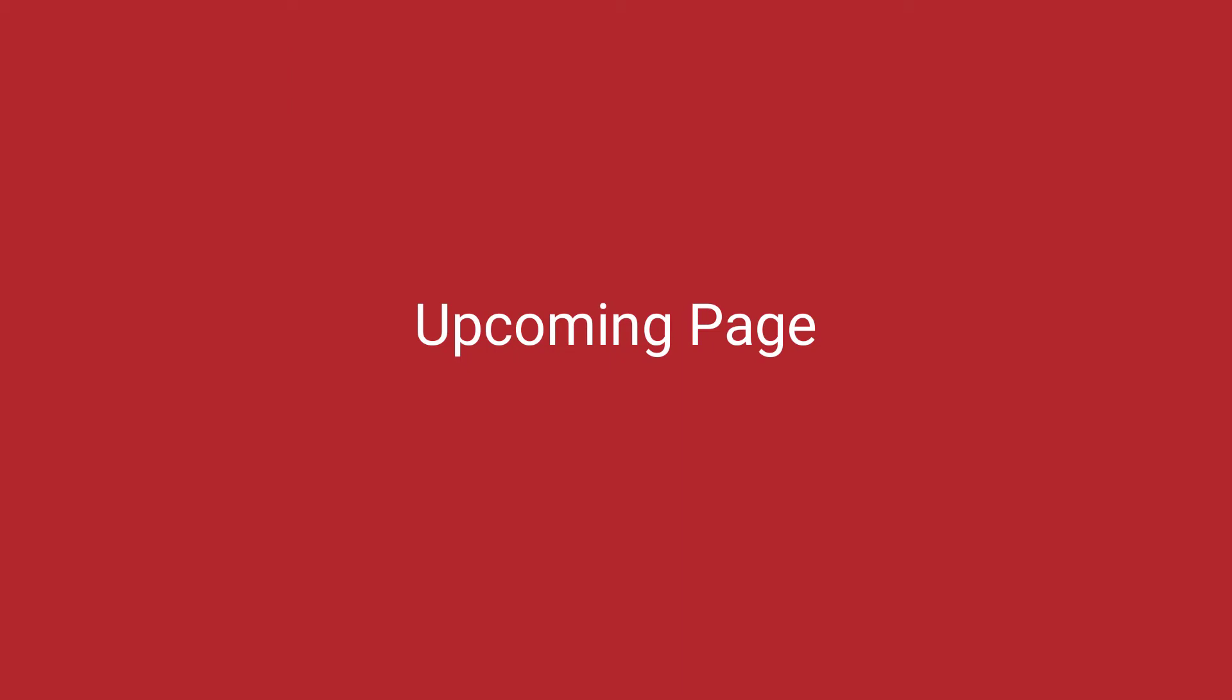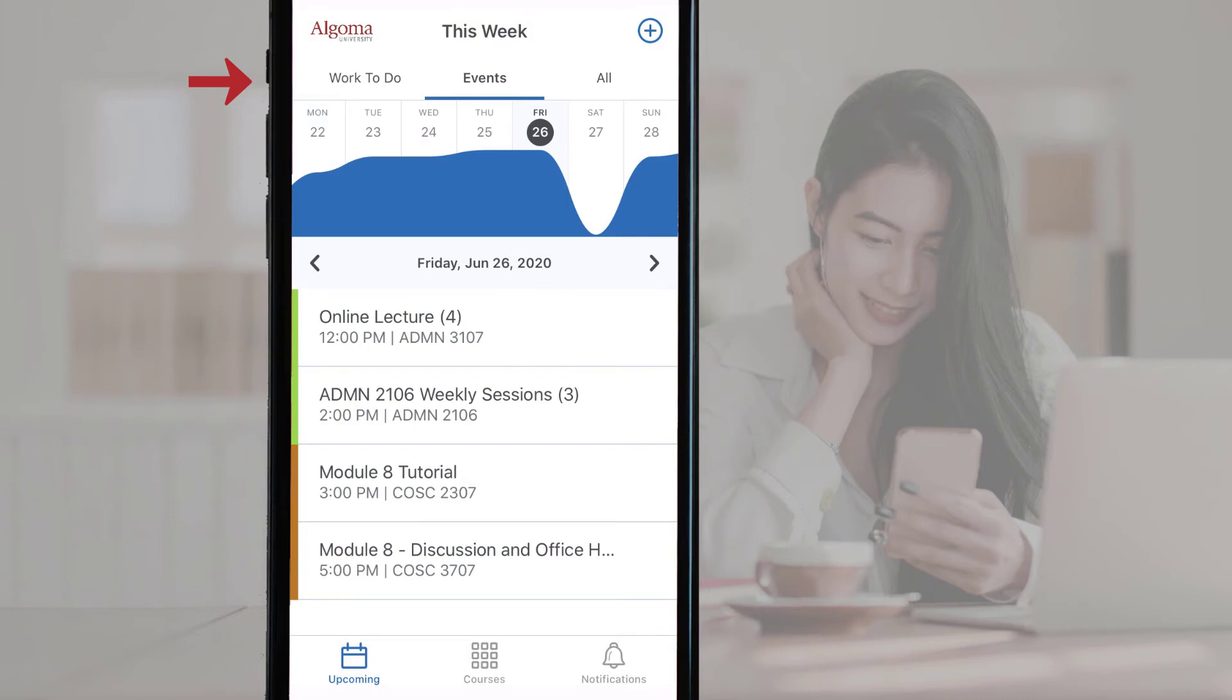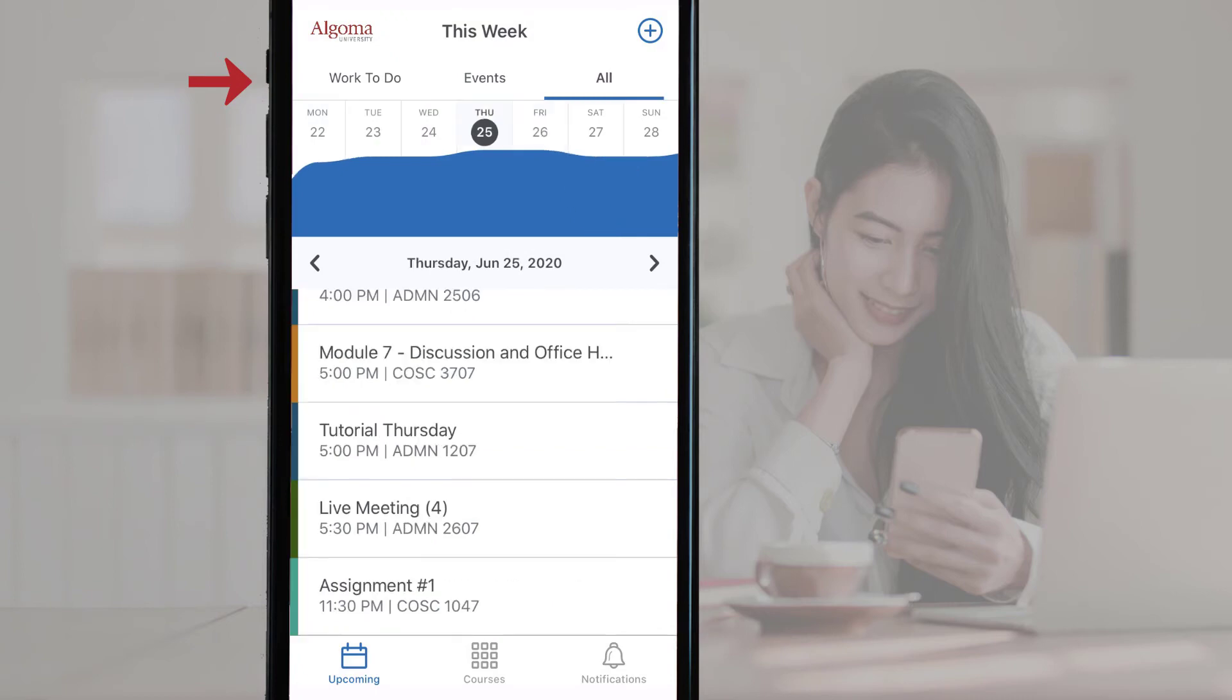Upcoming page. Inside the upcoming page, you can toggle between work to do, events, and all using the navigation located at the top of the screen.